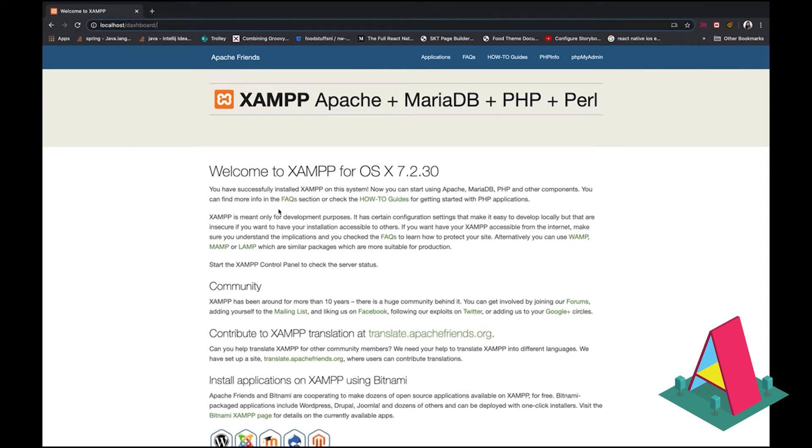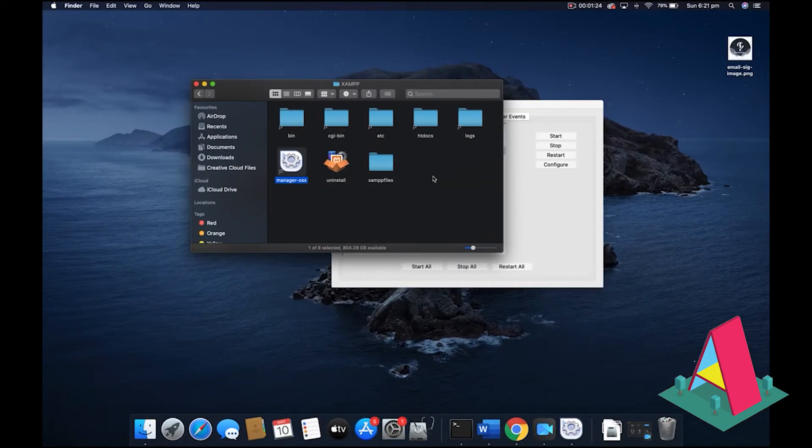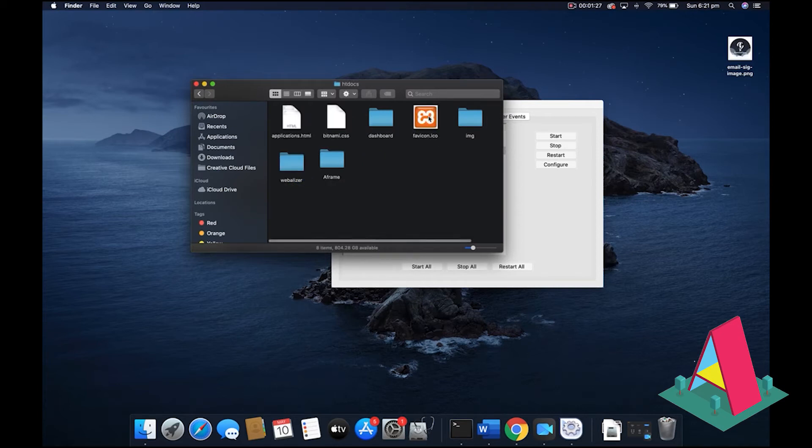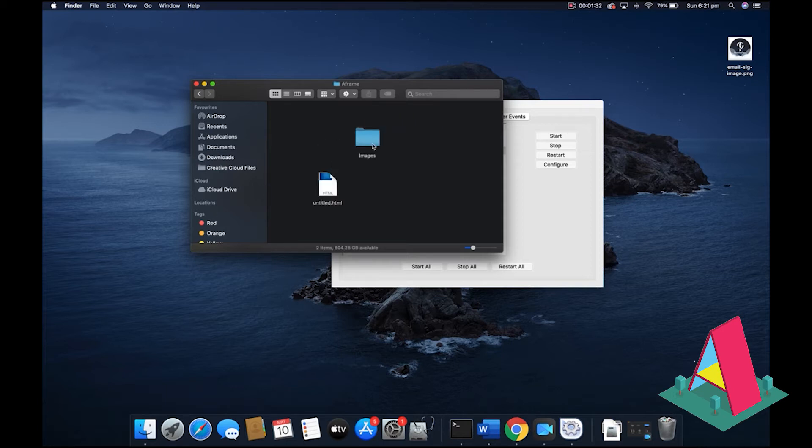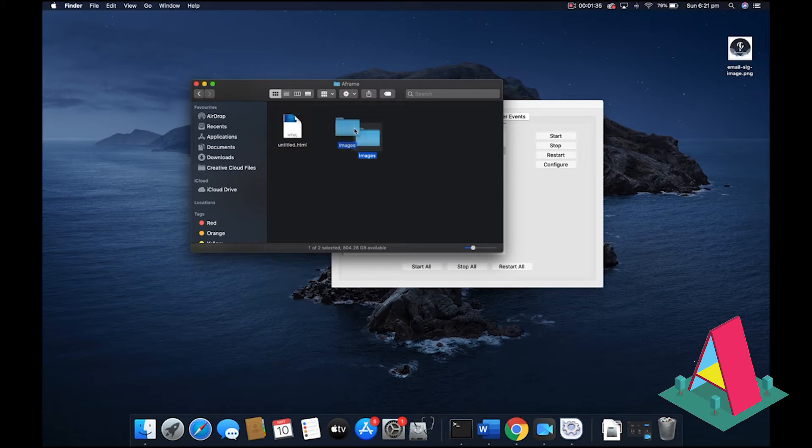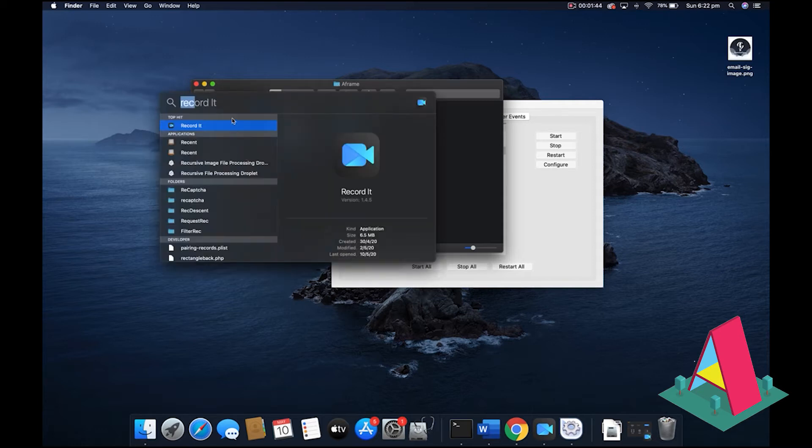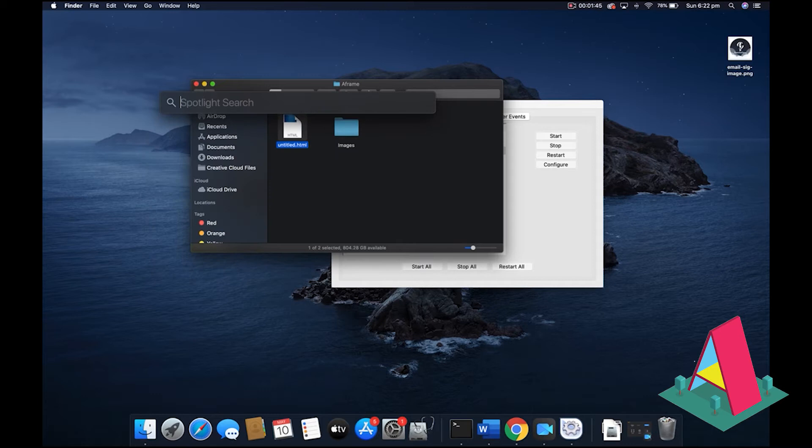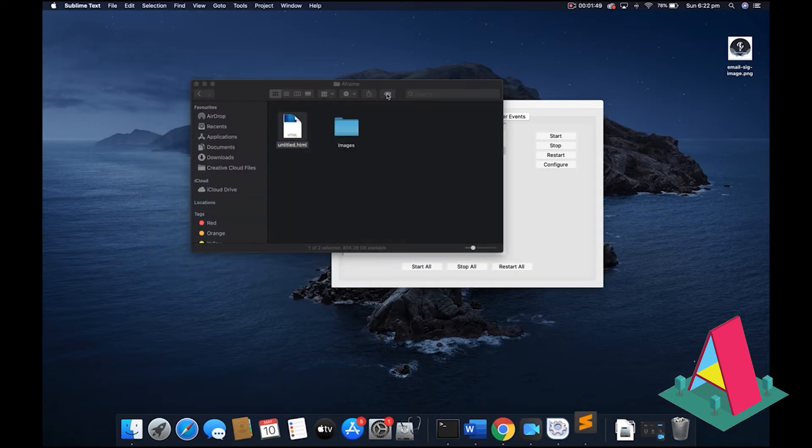Okay. So then how do you get your code running on this? What you want to do is you want to go to htdocs. This is where your code is going to live and just create a new folder. You can call it a frame. And as you can see here, I've already got an untitled.html. And that is because I'm too lazy to rename my work. But you basically want to do the same thing. So just go to a text editor like sublime. You don't need anything fancy here.